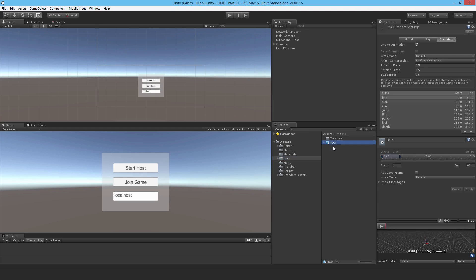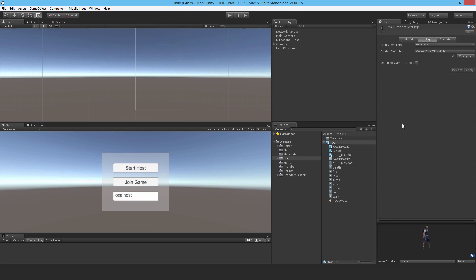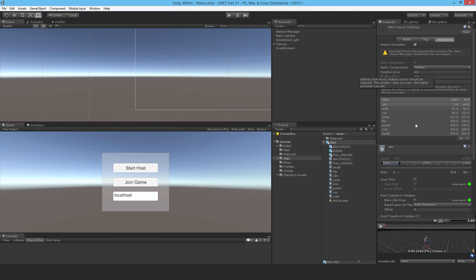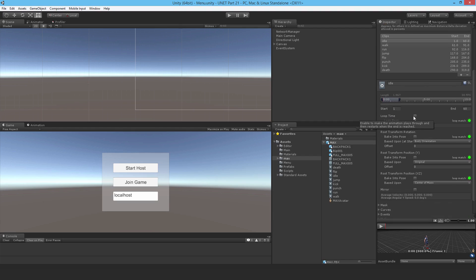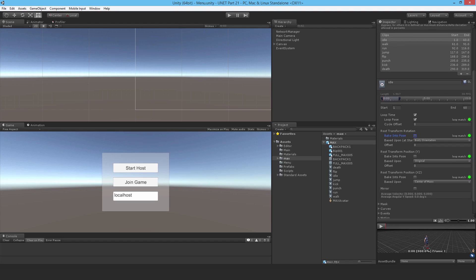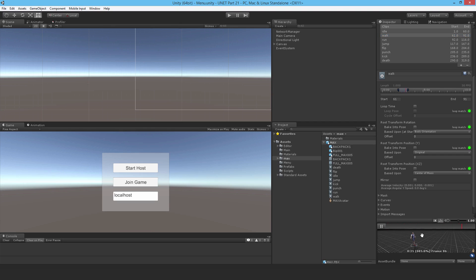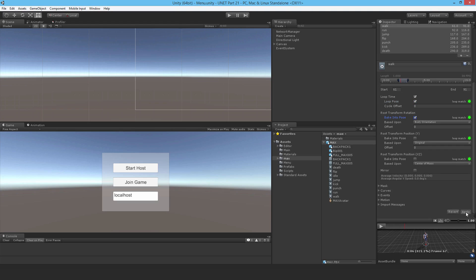Once it's imported and comes into Unity, I just need to change it to humanoid so that it can be used for Mecanim. The bone structure is just right for Mecanim. Then I should go to the animation and set a couple of things — for networking I'm not going to use root motion, so I'll bake the pose to stop the model moving. I should at least set loop pose so that the animation loops smoothly.